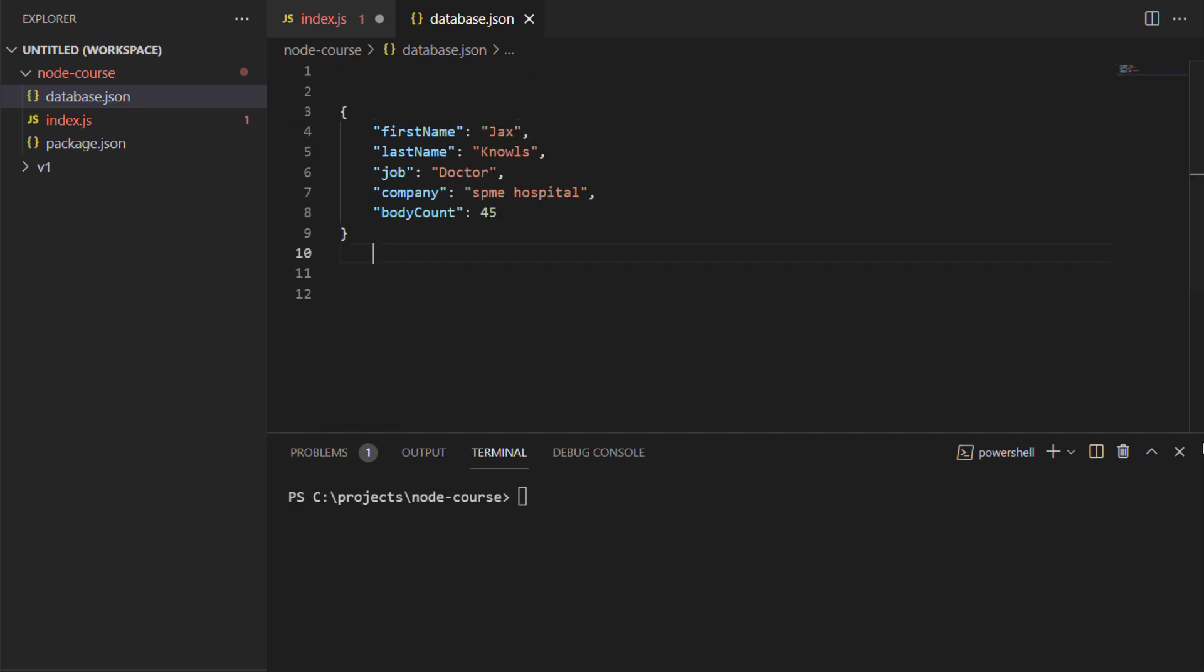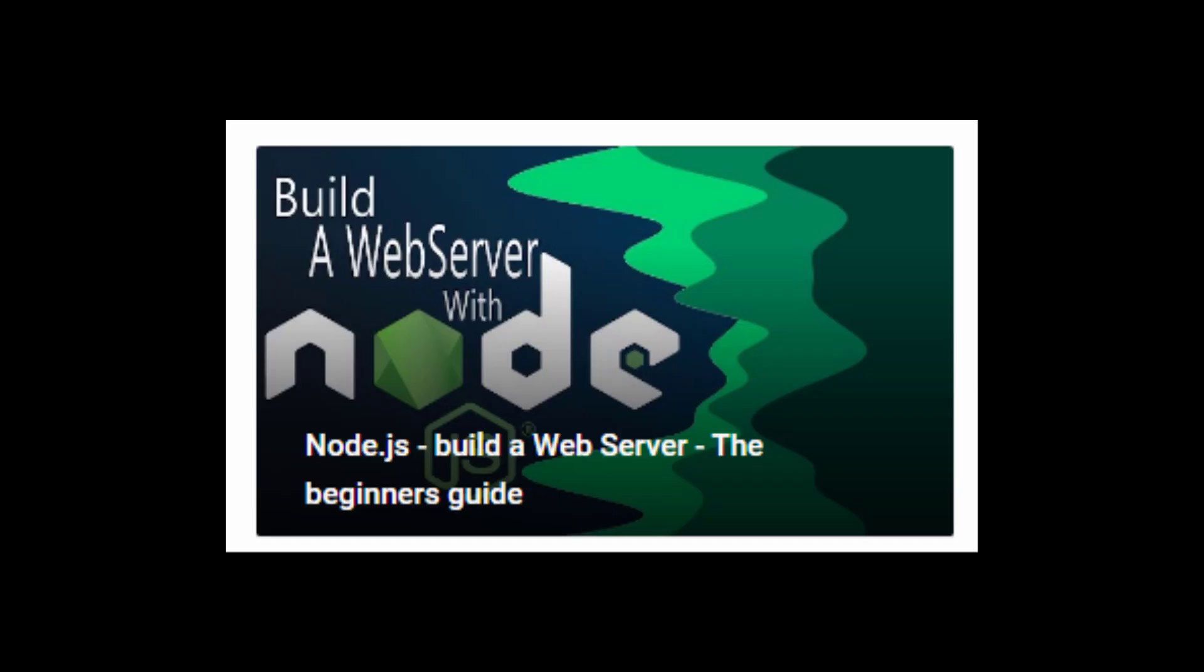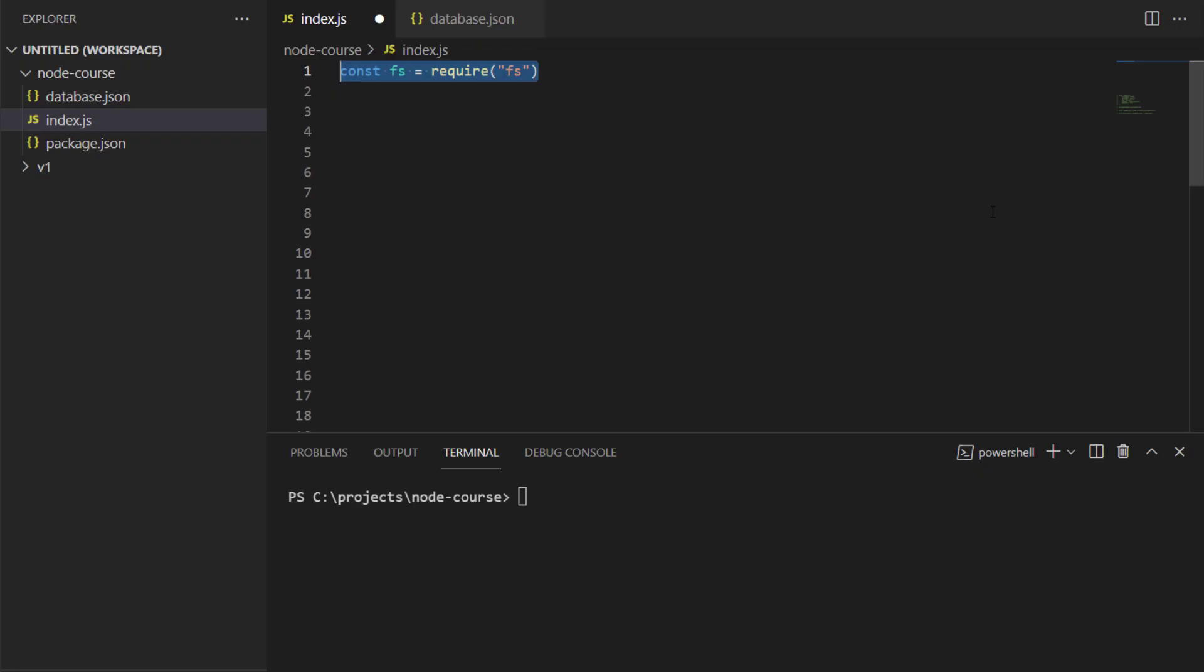Now, before I end this video, I'm going to show you guys how to parse JSON data as a JavaScript object, and how to stringify JavaScript objects into JSON and store them in JSON files. So I'm going to create an index.js file, because in this example I'll be using Node.js.